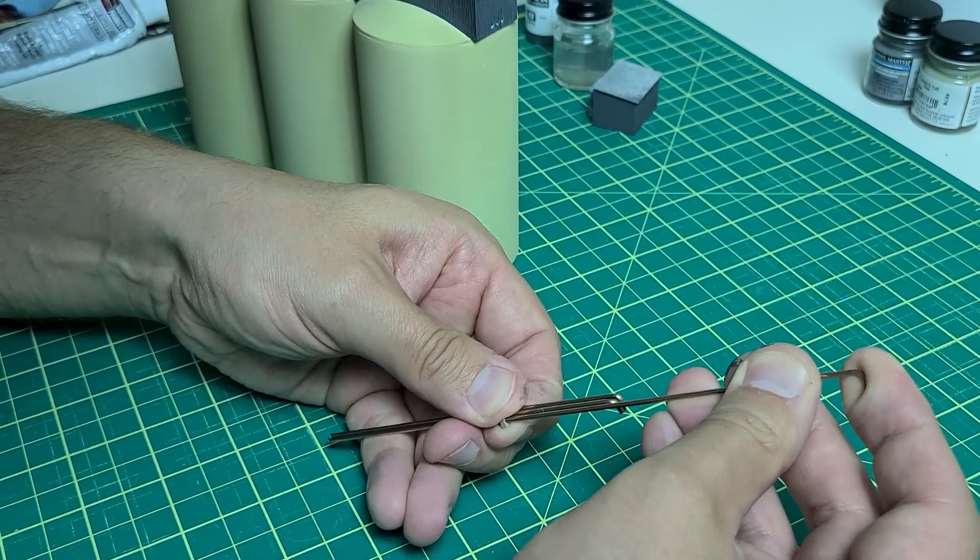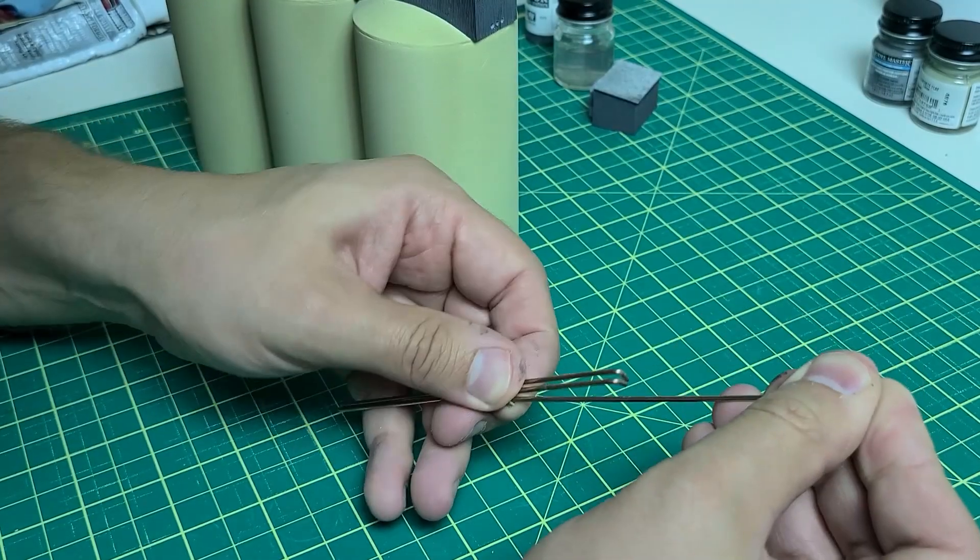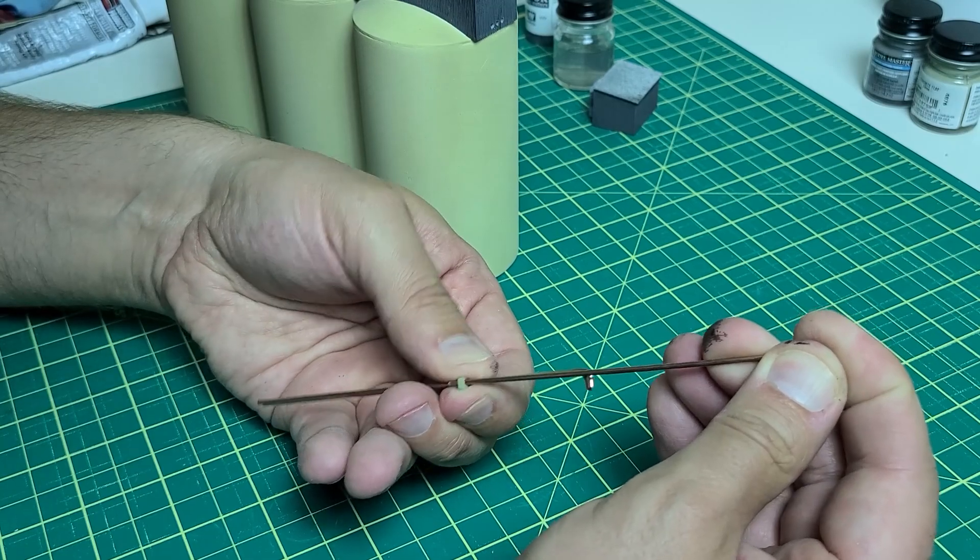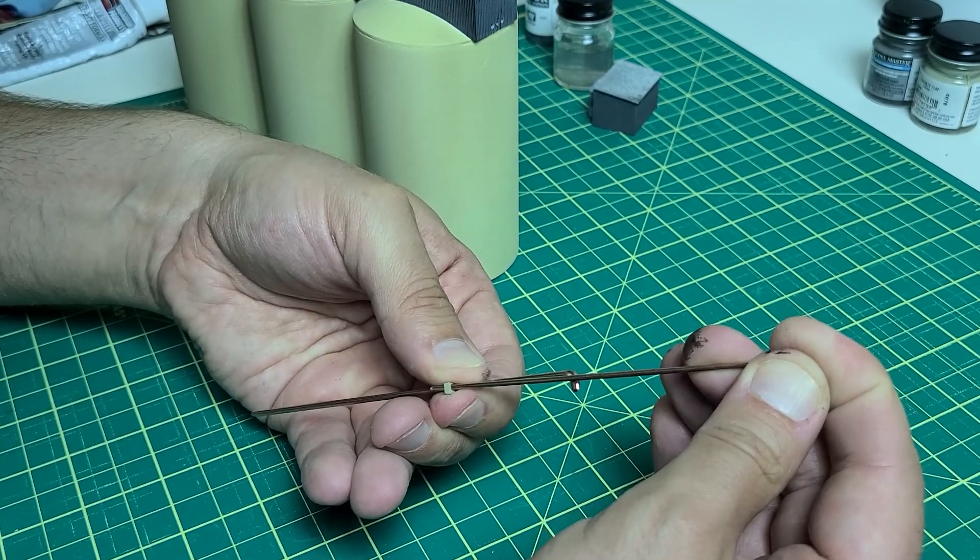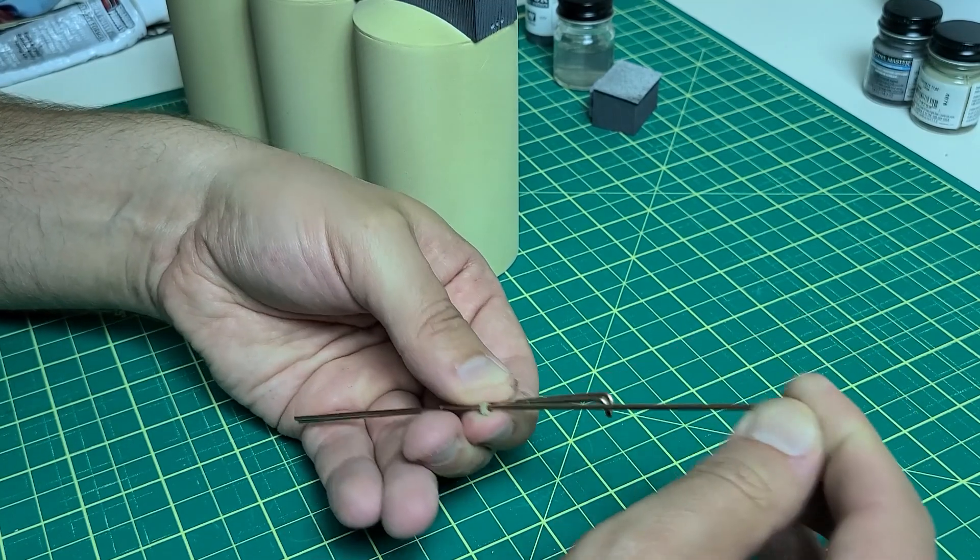For the pipes, I used 1/16th TIG welding filler rod. I like the color, so I don't think I'll paint those.